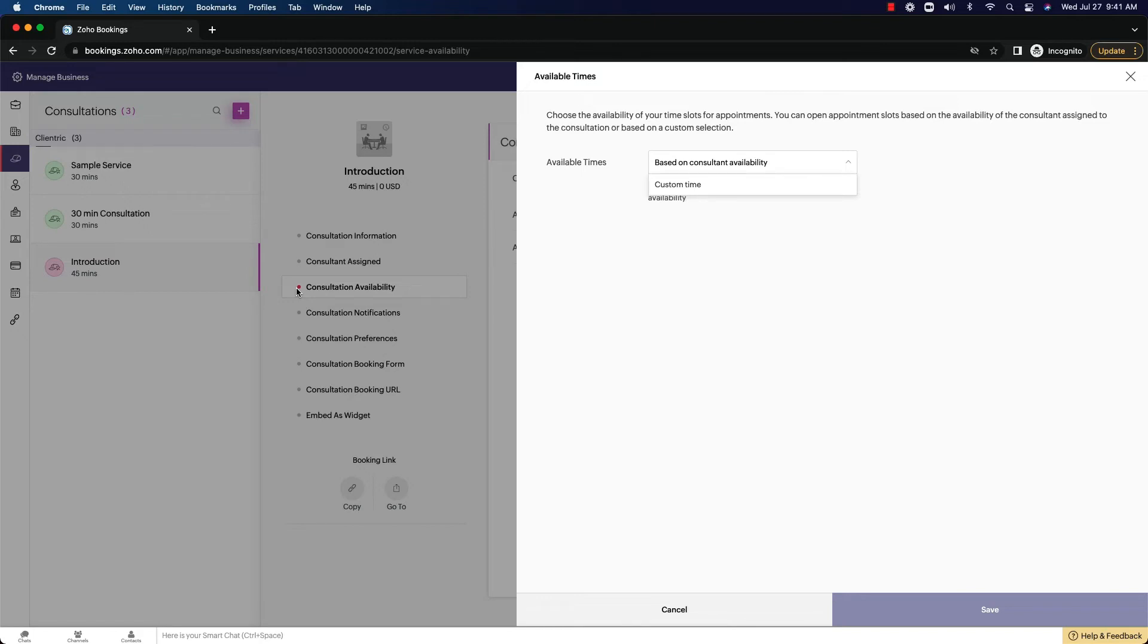Maybe they only want to book meetings between 9am and 12pm. No other times. So that was based on the consultant availability. No other times would be available for anyone to book a meeting with the consultant.